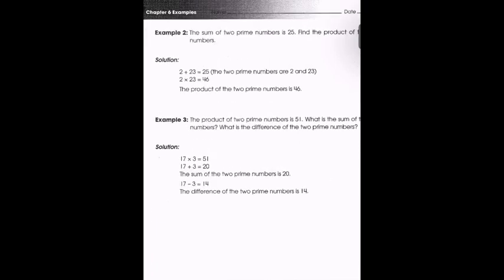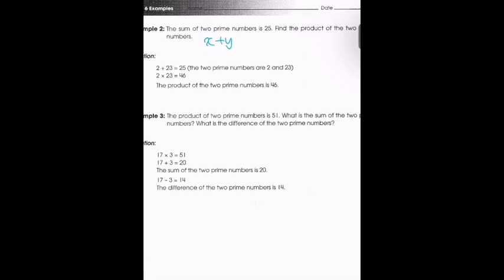Example two: the sum of two prime numbers is twenty-five. Find the product of the two prime numbers. We have x and y, both prime, and x plus y equals twenty-five. A possible combination is two and twenty-three, since both are prime and two plus twenty-three equals twenty-five. To find the product, we do two times twenty-three, which gives us forty-six.